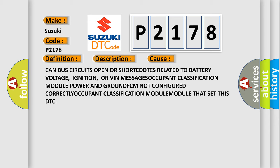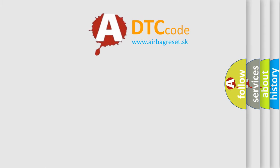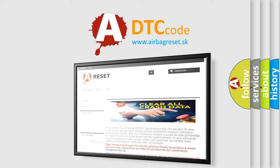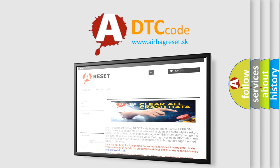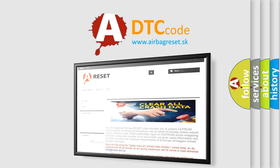The airbag reset website aims to provide information in 52 languages. Thank you for your attention and stay tuned for the next video.